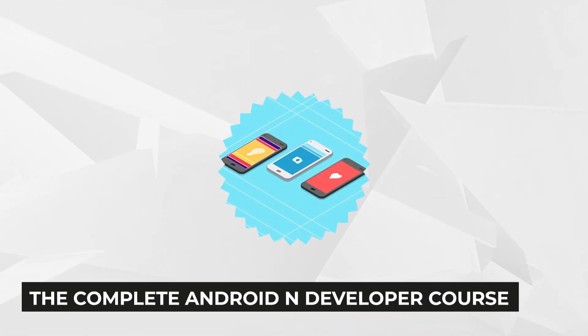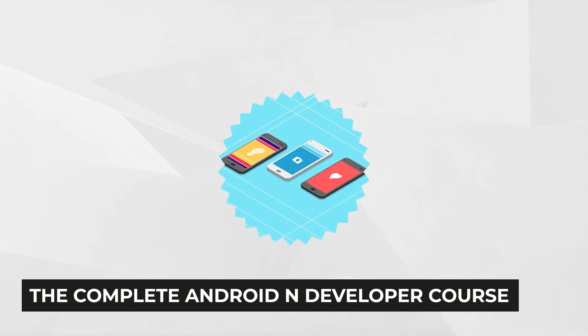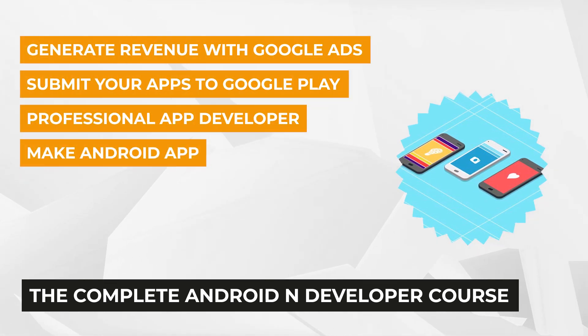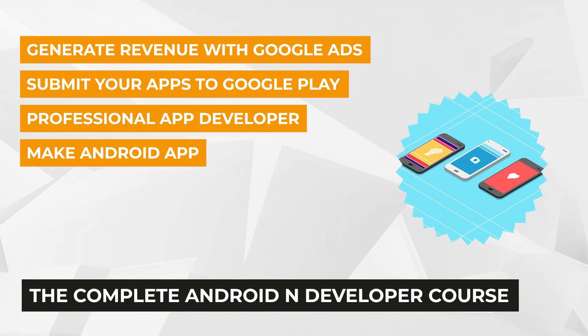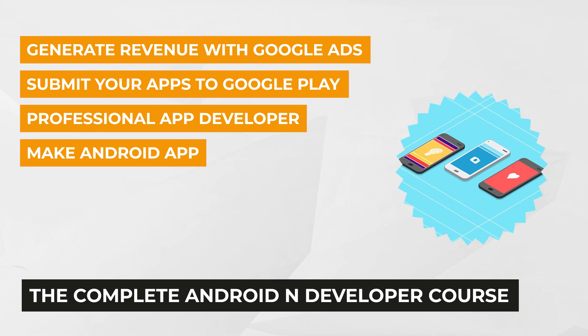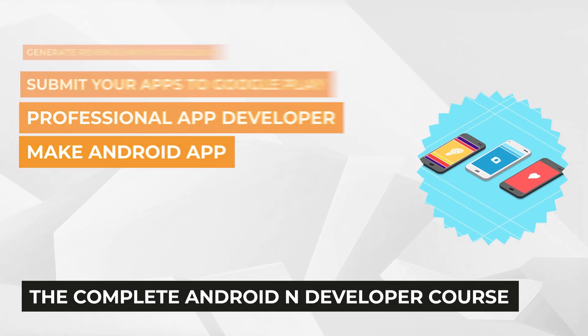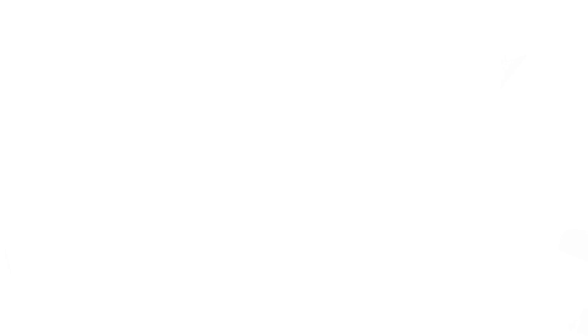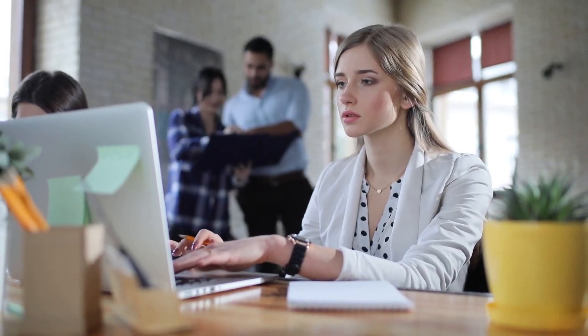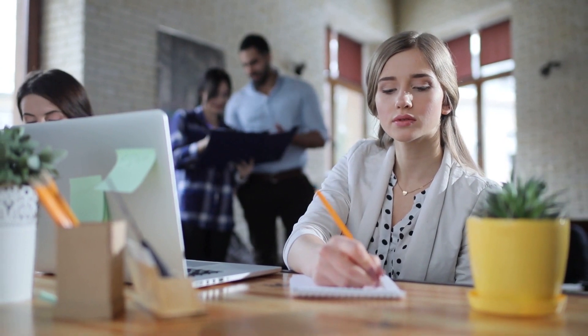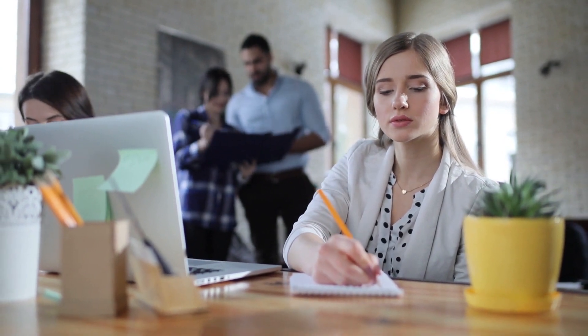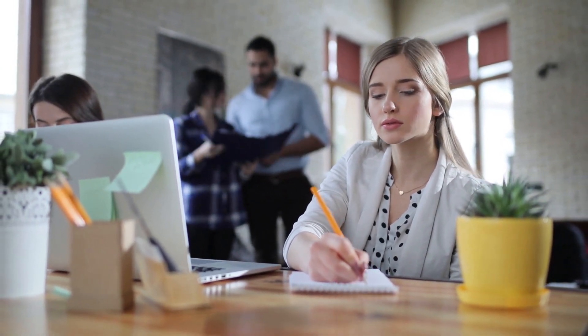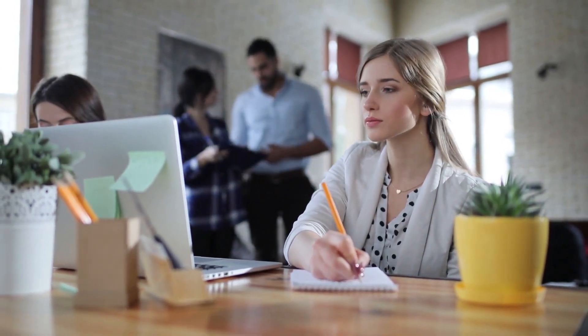At number three on our list is a course that will help you learn Android app development by building real apps with Android Nougat. It's the Complete Android N Developer course. This course is for everyone who wants to learn to code and be an app developer and understand how computers work to open new doors to the digital world. It doesn't require you have any programming knowledge, and the course will run on any Windows PC, Mac, or Linux computer.